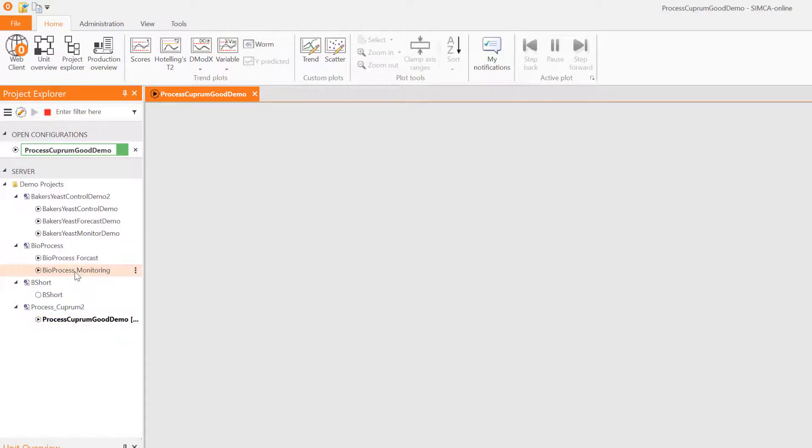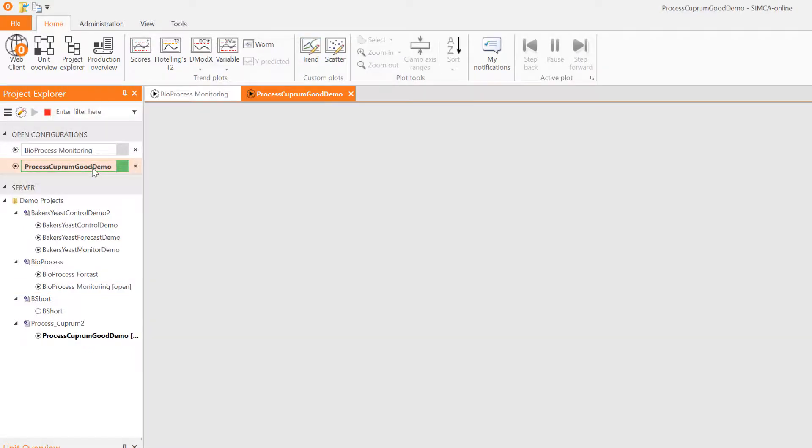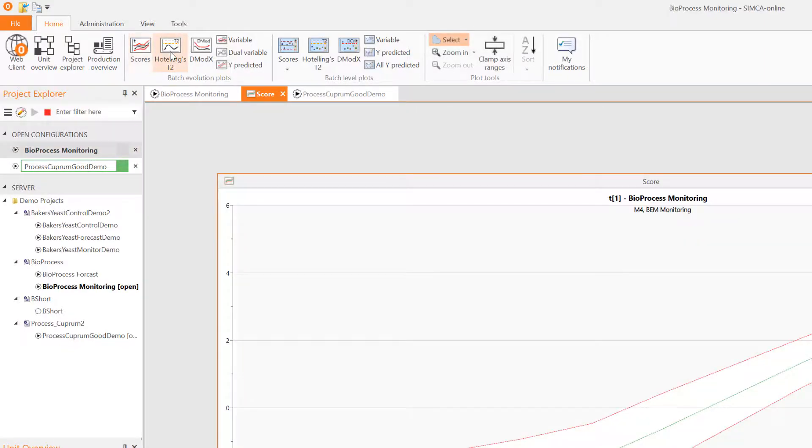If a configuration is opened, then it will show up in the open configurations list. Here you can see and switch between your open configurations. Let us open a few processes and plots.